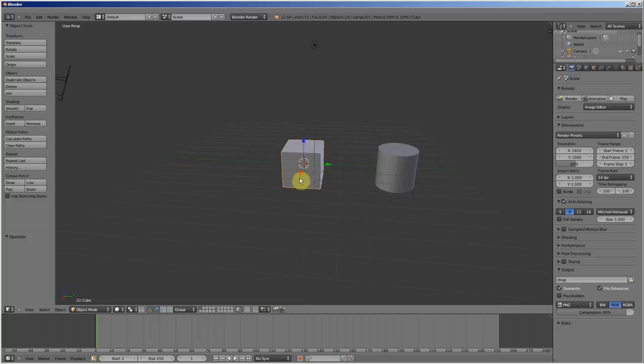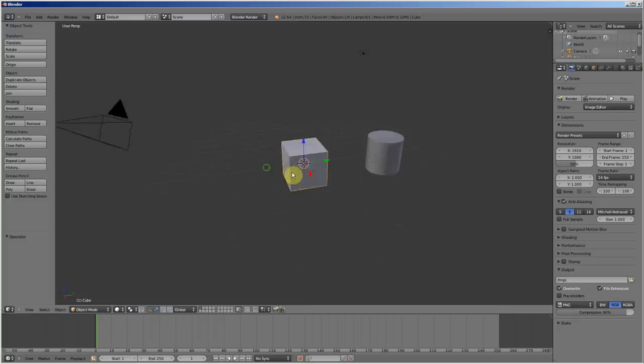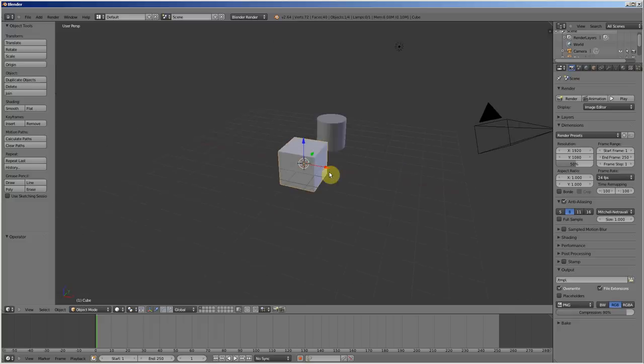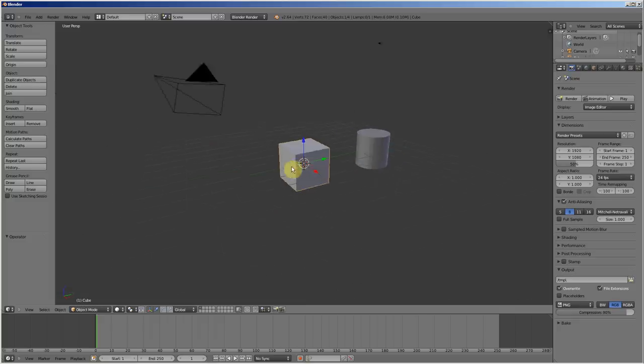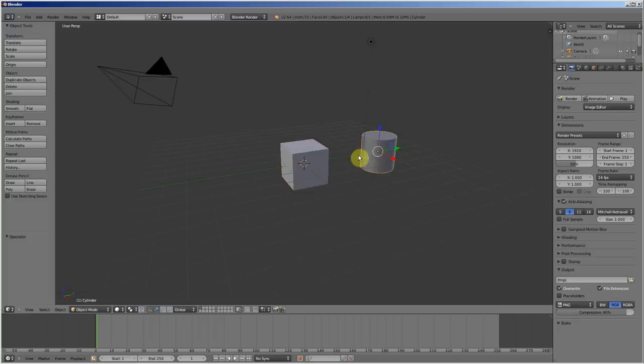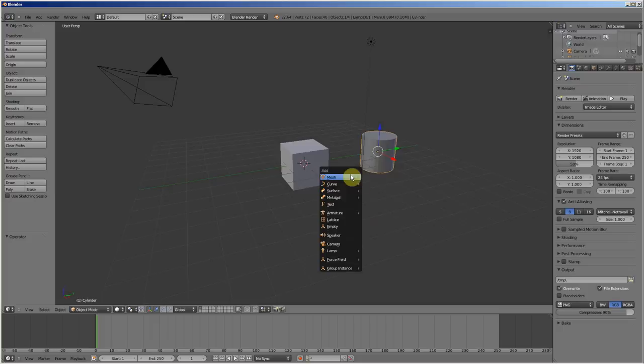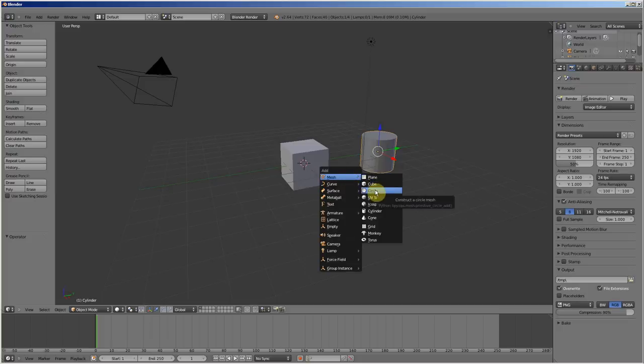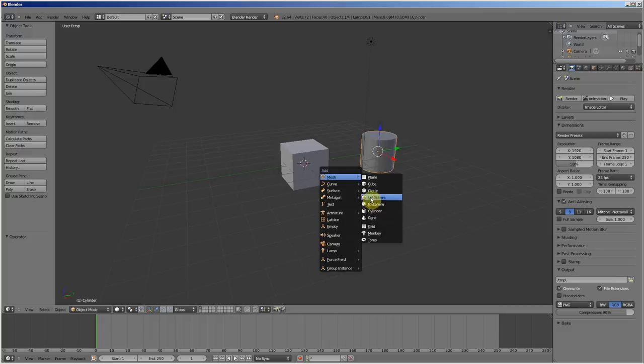And here you can see a cube and cylinder. For add one primitive in Blender, you just need to press Shift A and in mesh you can choose what primitive you want. Like Icosphere, UV Sphere, Cycle,